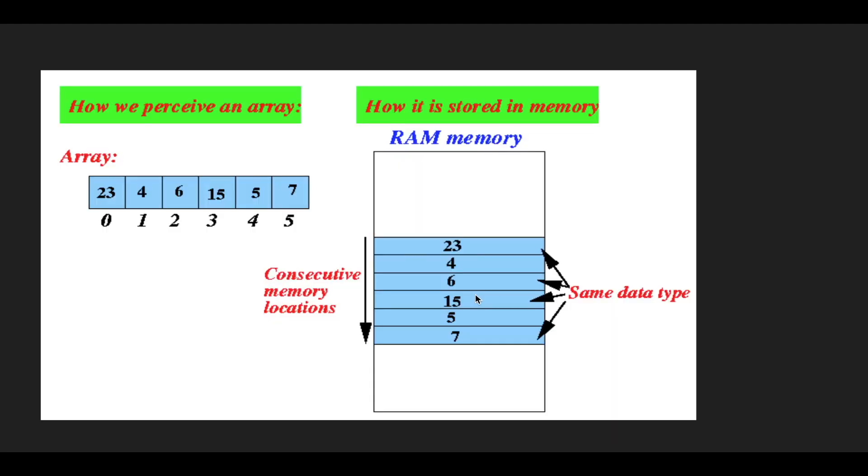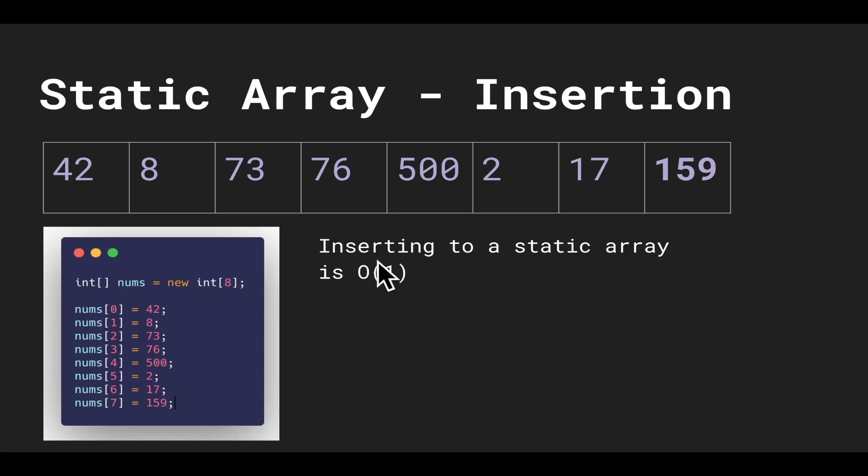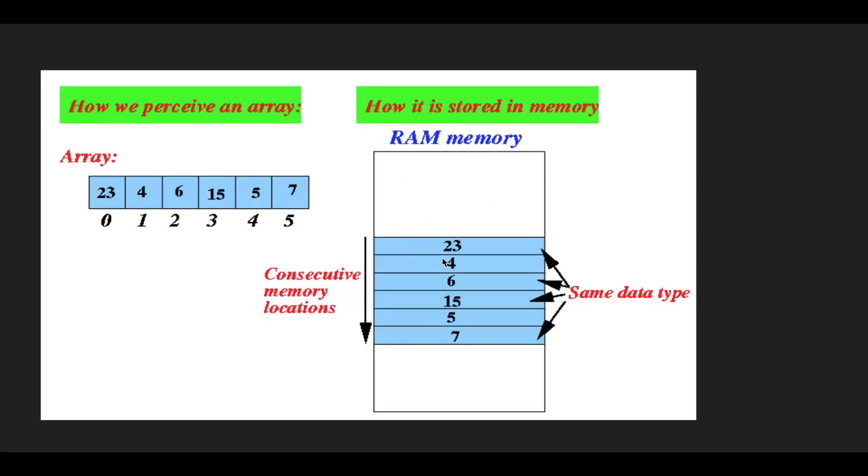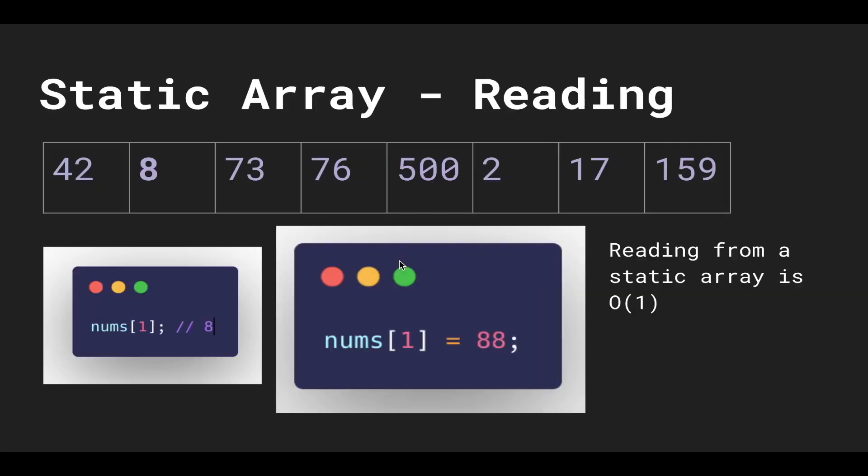The reason why it's constant runtime is because of how the computer stores the array in its RAM. We think of an array like this, so it's easier for us to perceive, but really how it's stored is in a set of contiguous blocks in the RAM. The reason why it only costs constant amount of time is because the computer remembers the address of the first block. So it remembers the address of, let's say, block 23, and then because we have indices, if it wants to access the third index, it takes the address of the first block, adds three, and takes the next three blocks over. So it does this arithmetic calculation and can instantly access the specific memory address.